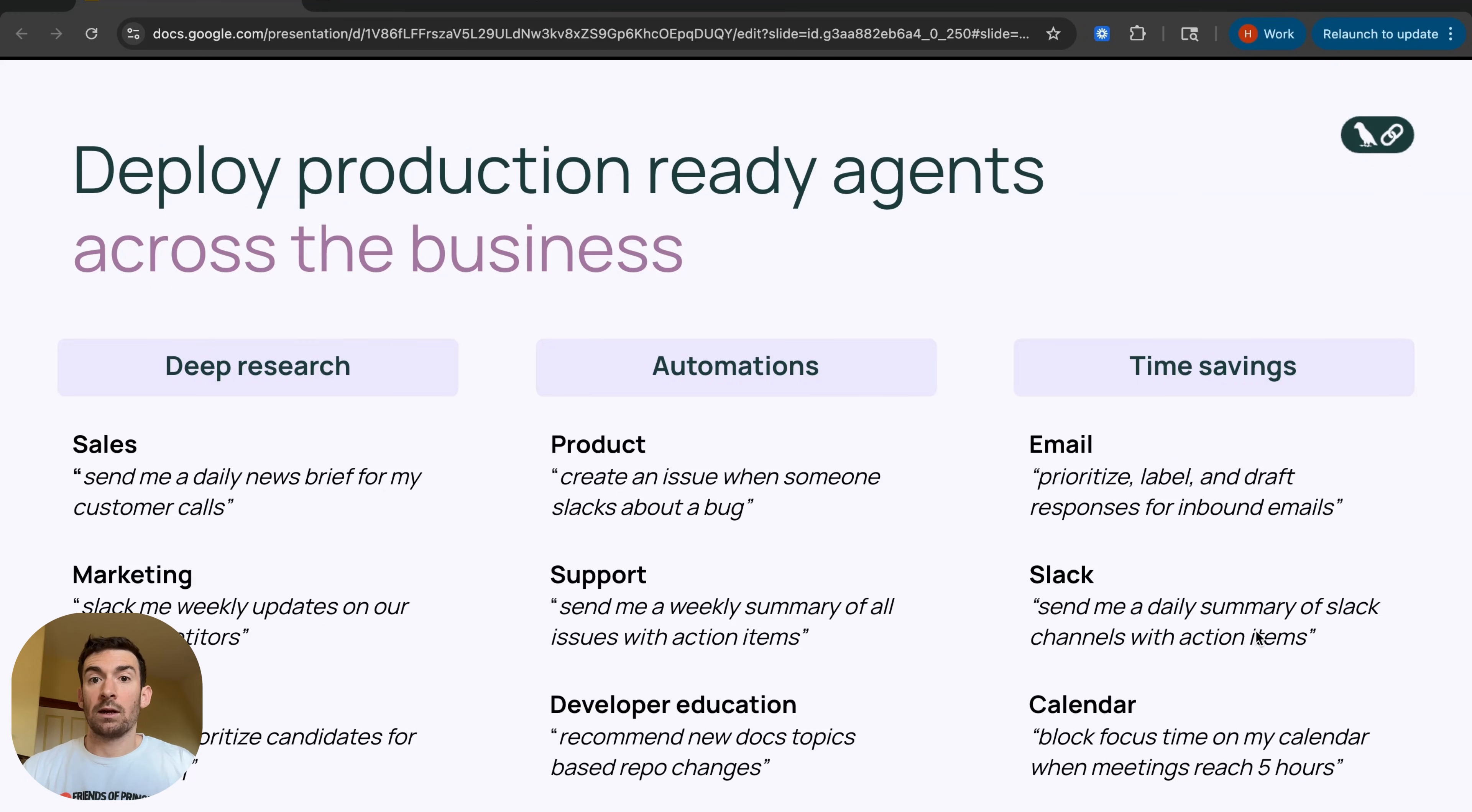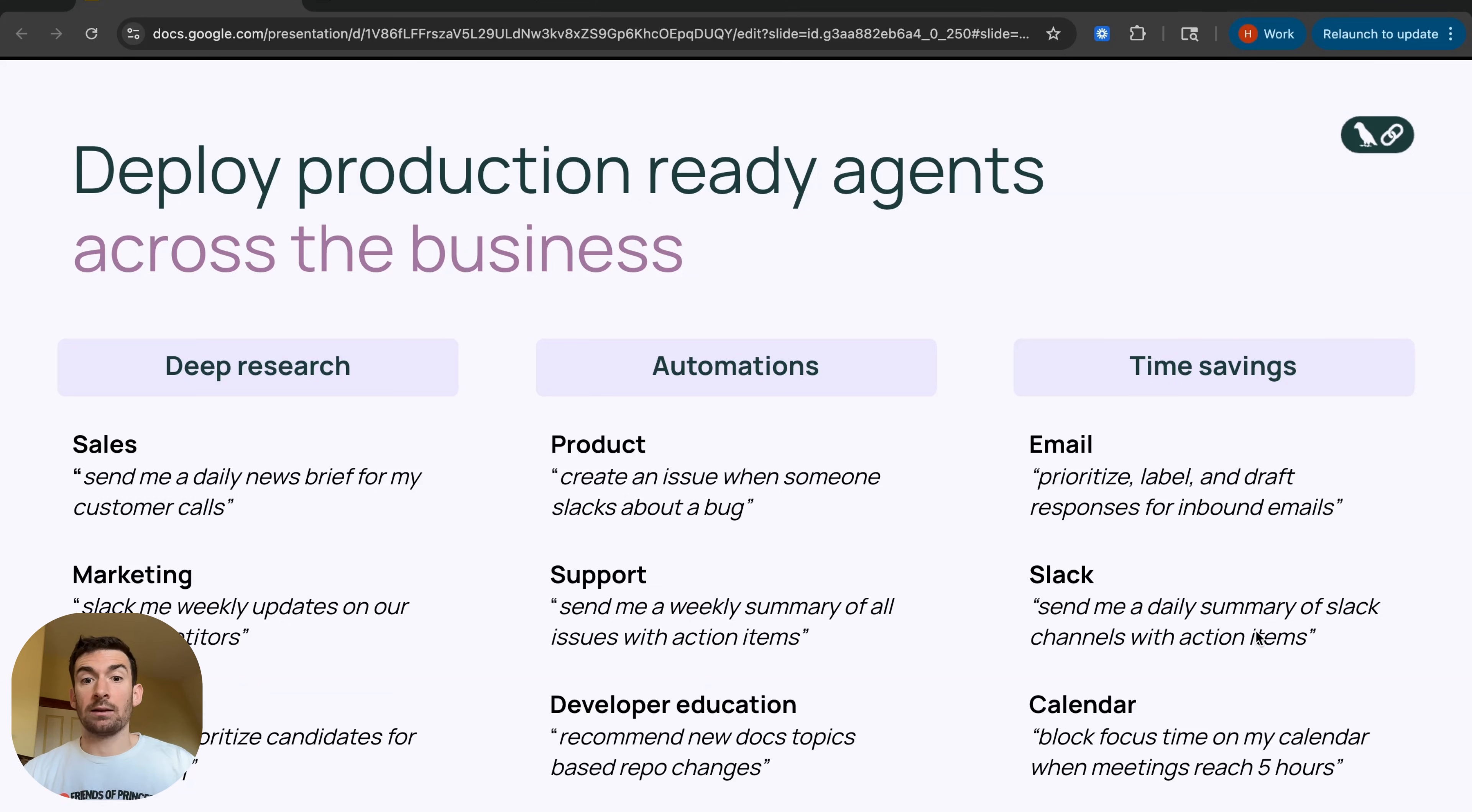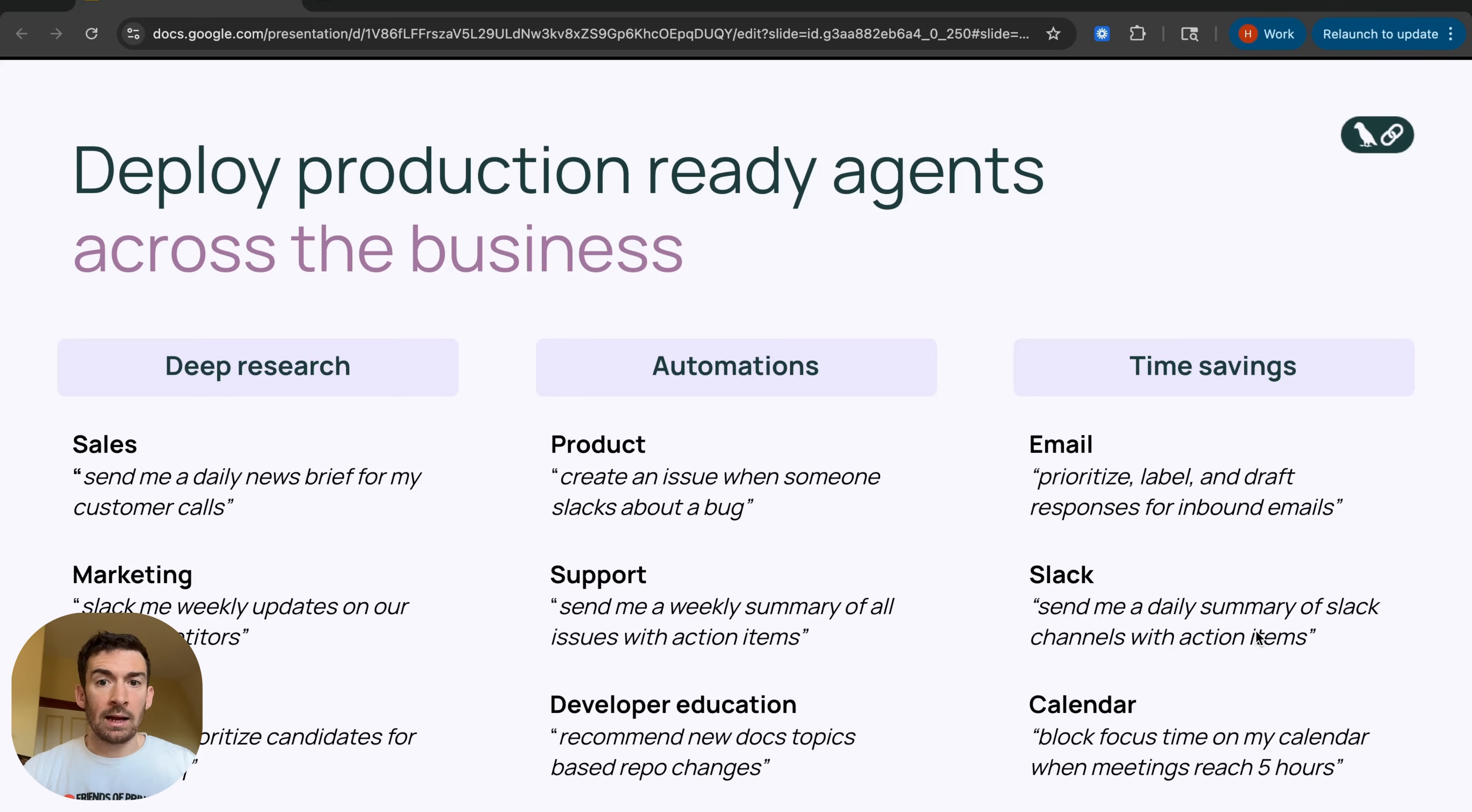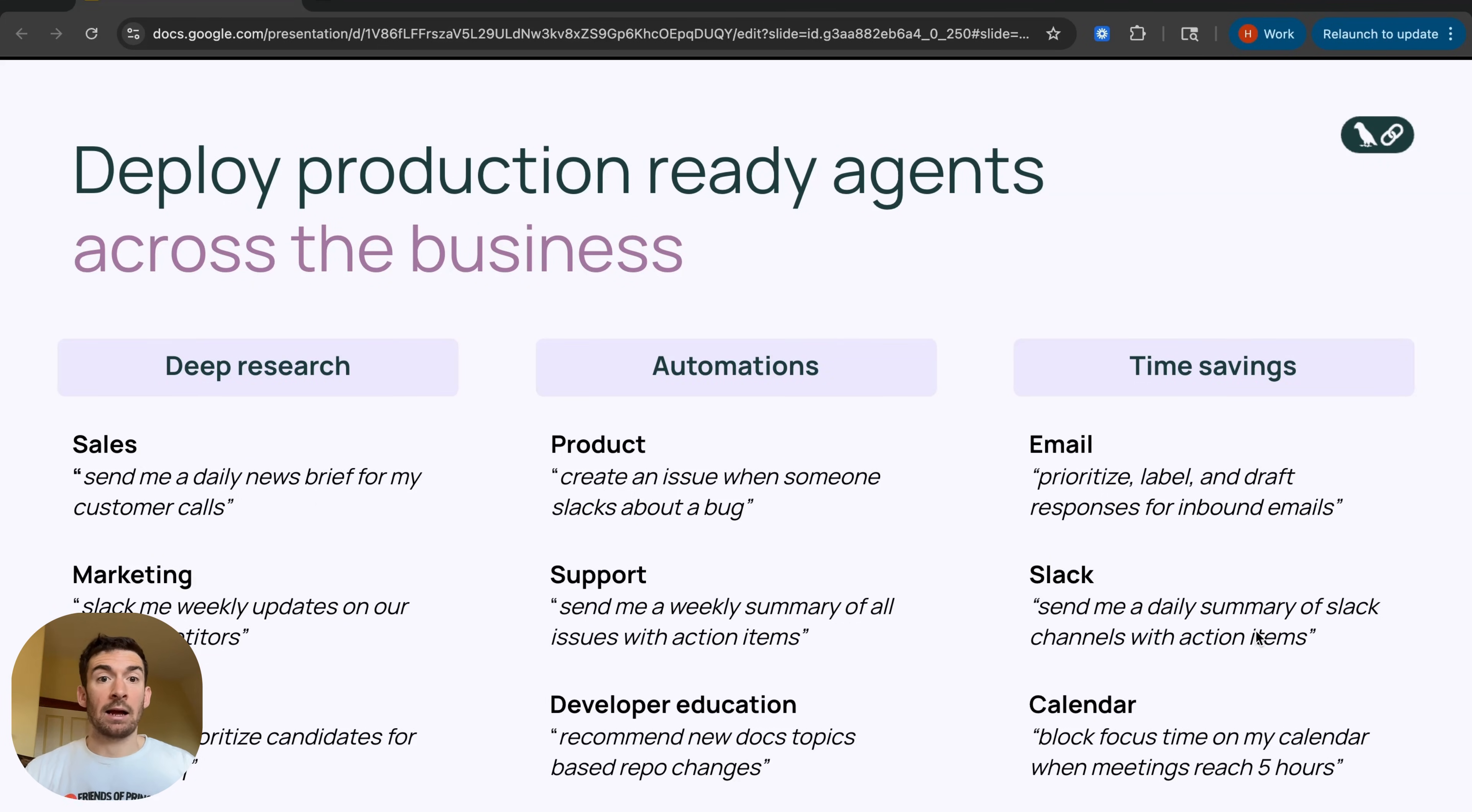Two, we have a concept of triggers which trigger the agent whenever an event happens, and so we've seen lots of automations pop up from product to support to developer education and we use a lot of these internally. And then third, of course, the classical productivity tasks like everything around email and Slack and maintaining one's calendar are big unlocks with this agent.